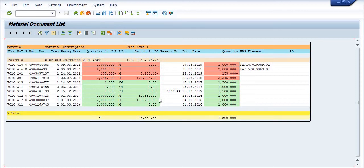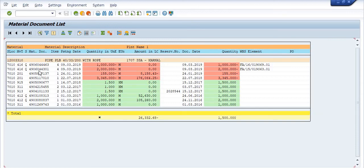Here you can see that the pipe PLB14-3200 with rope, with this material code, in this storage location has been utilized in different ways, on different dates, with different document numbers. Once you double-click on any document number, you can see the details of what is inside that document.